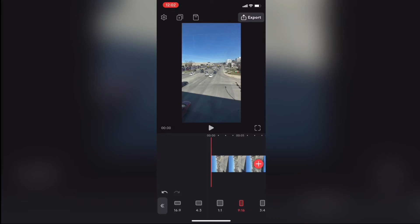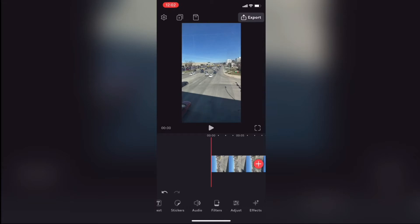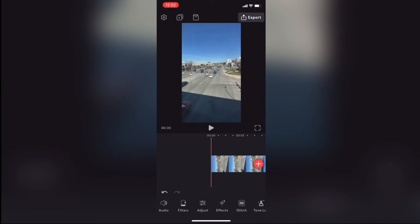It's best if you plan your shot before you press record, because as I said before it's not always possible to repurpose content filmed one way into another. It depends what you're shooting and what you want to show.